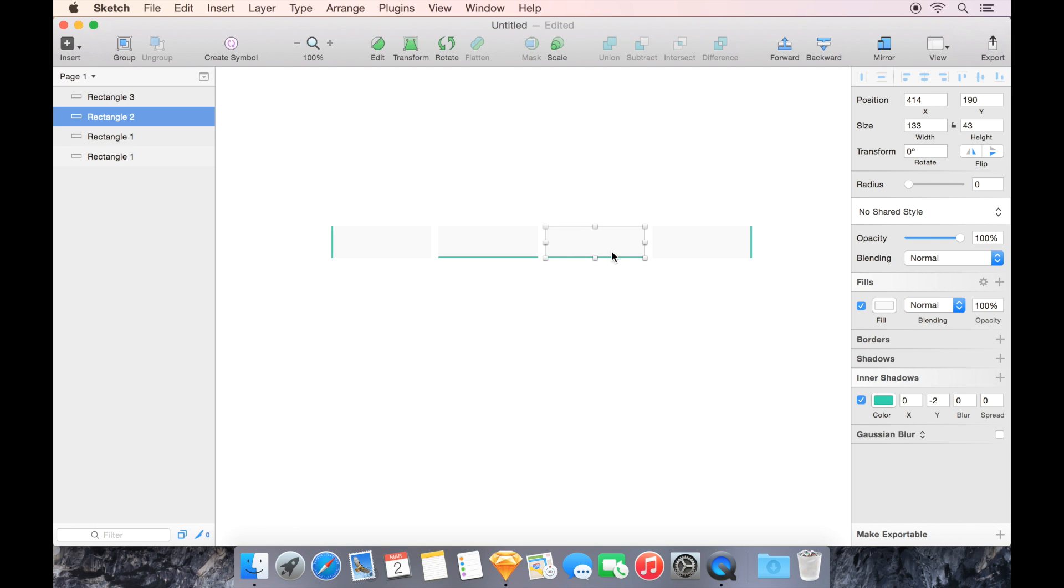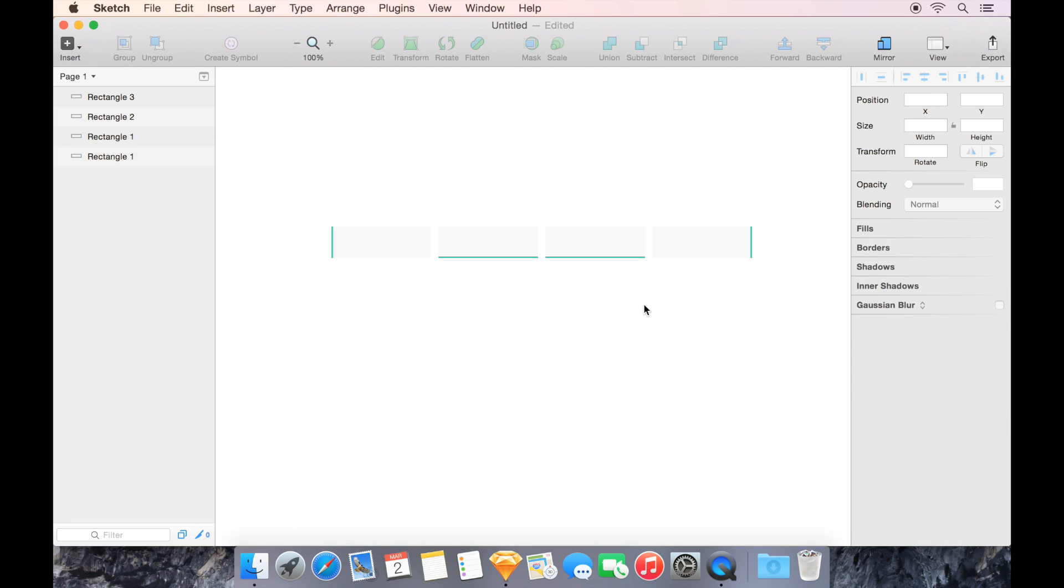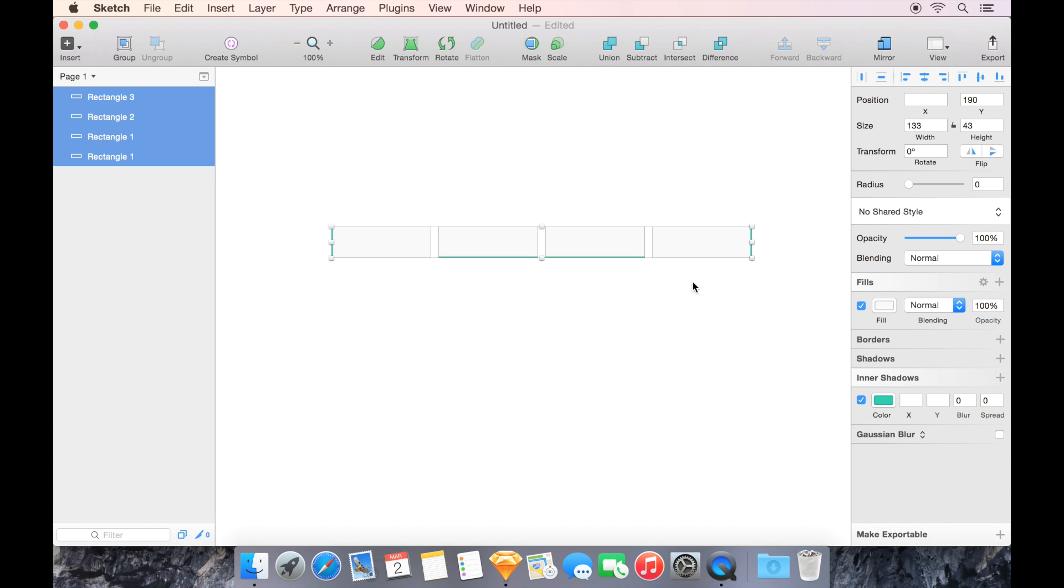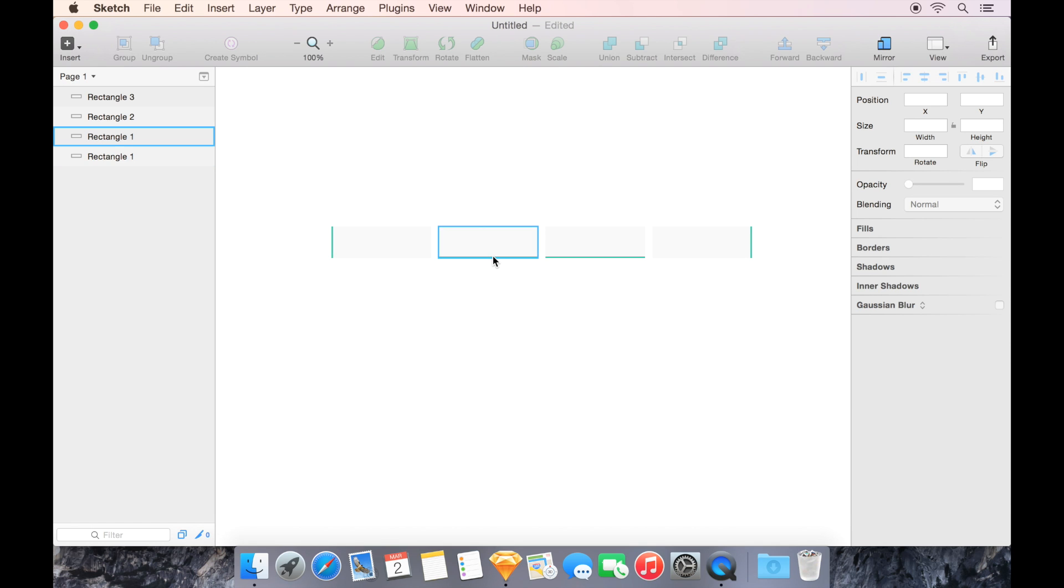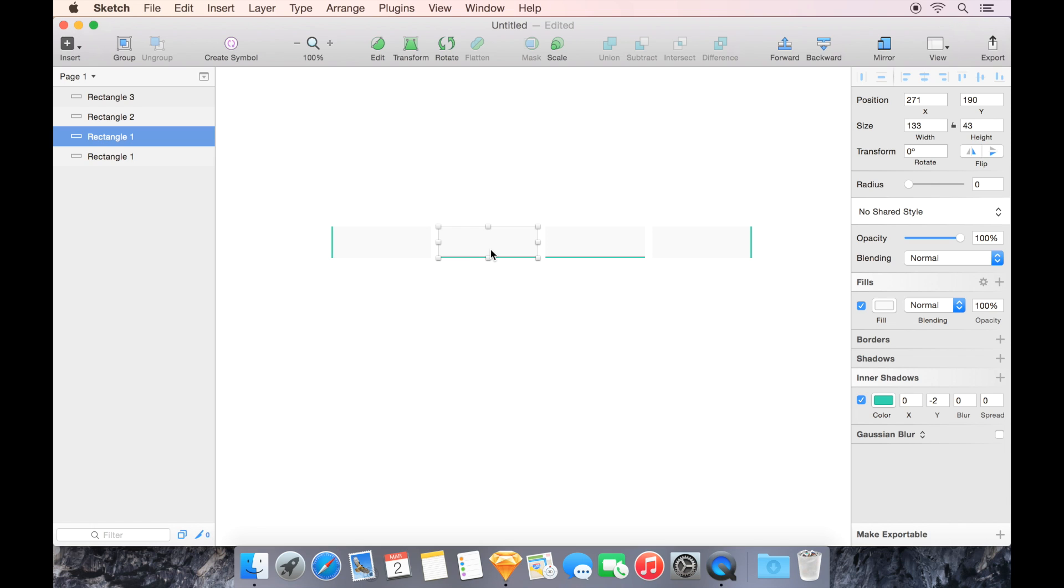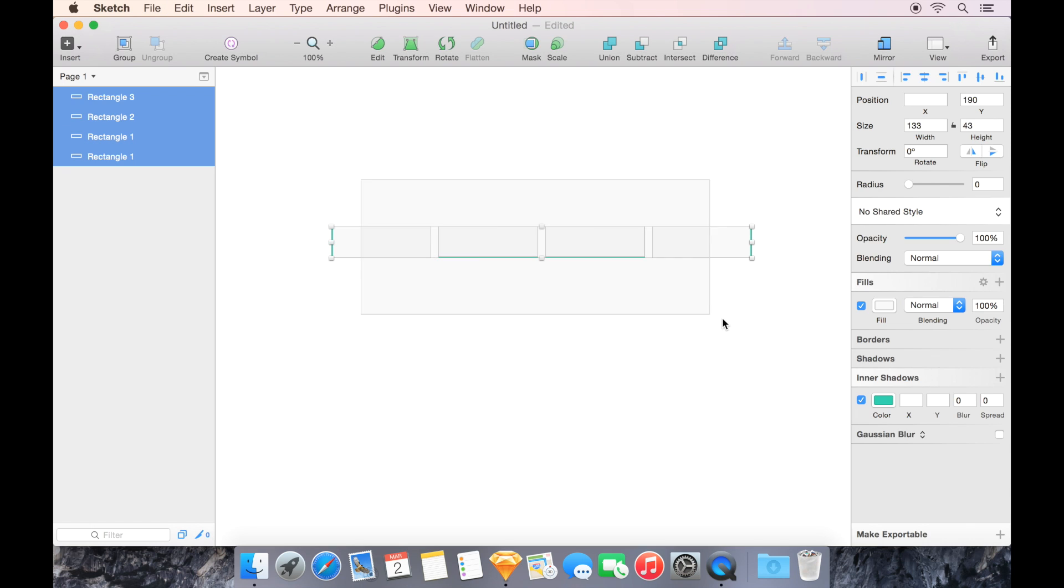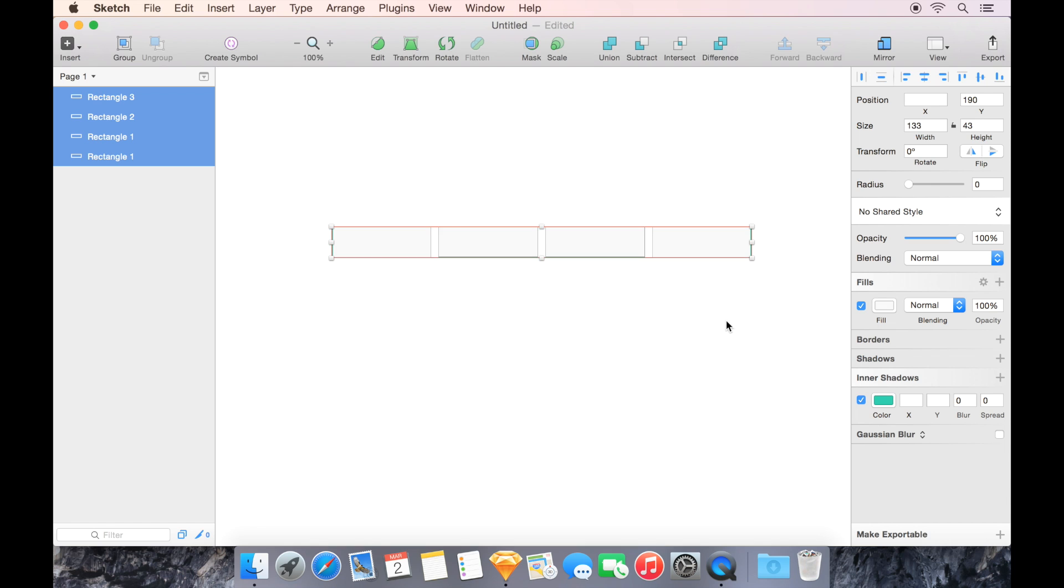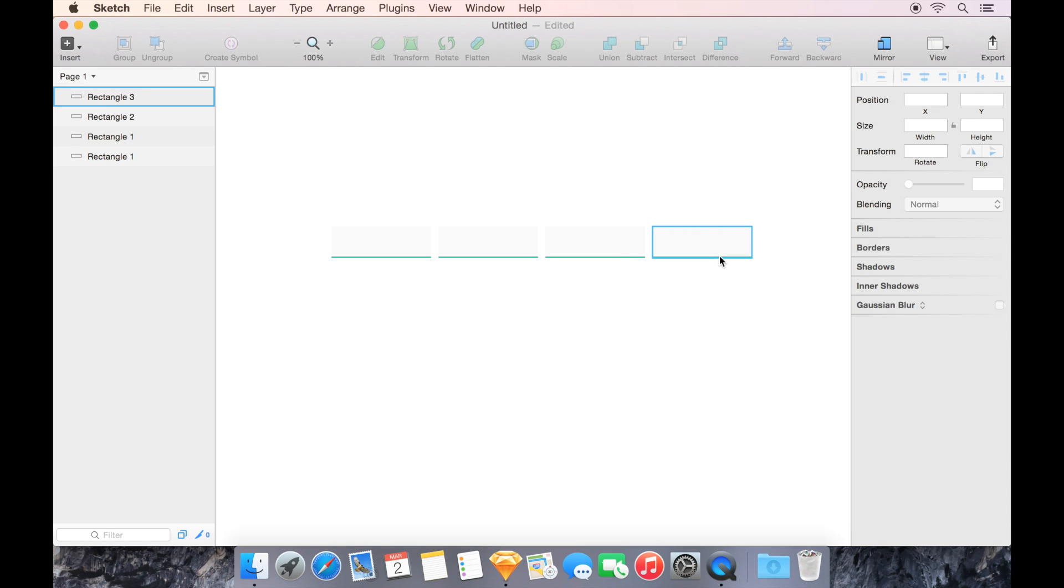The other cool thing is, let's say I want all of these to have borders on the top and bottom. First I'm going to copy and paste the style of this one. I'll do Option-Command-C to copy the style and Option-Command-V to paste it, so now they all match again.